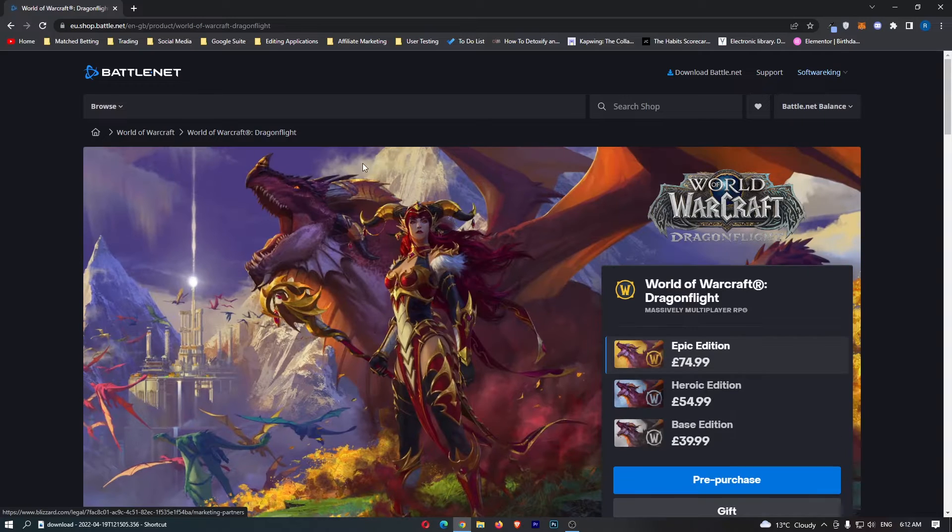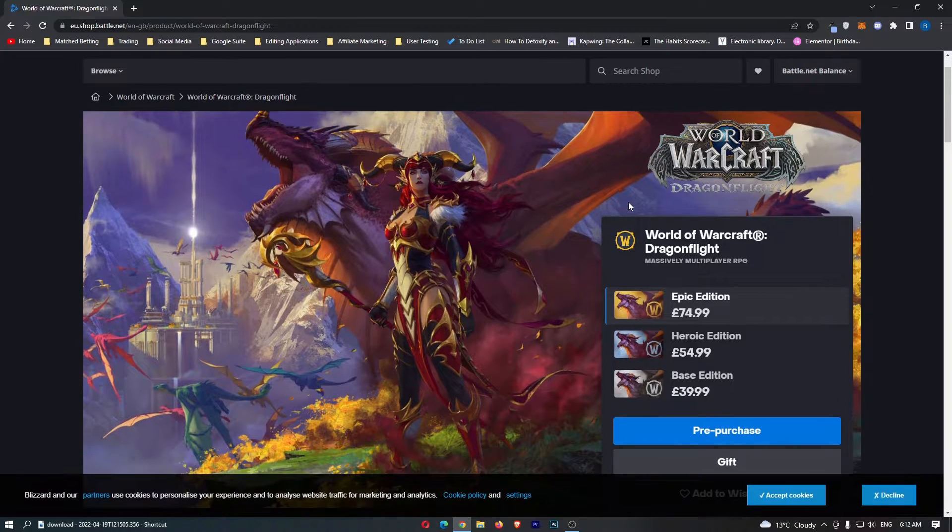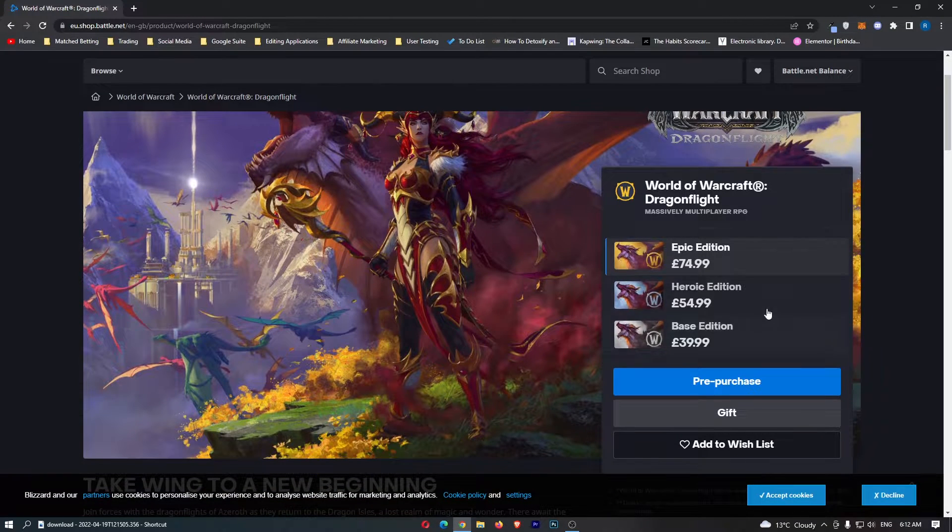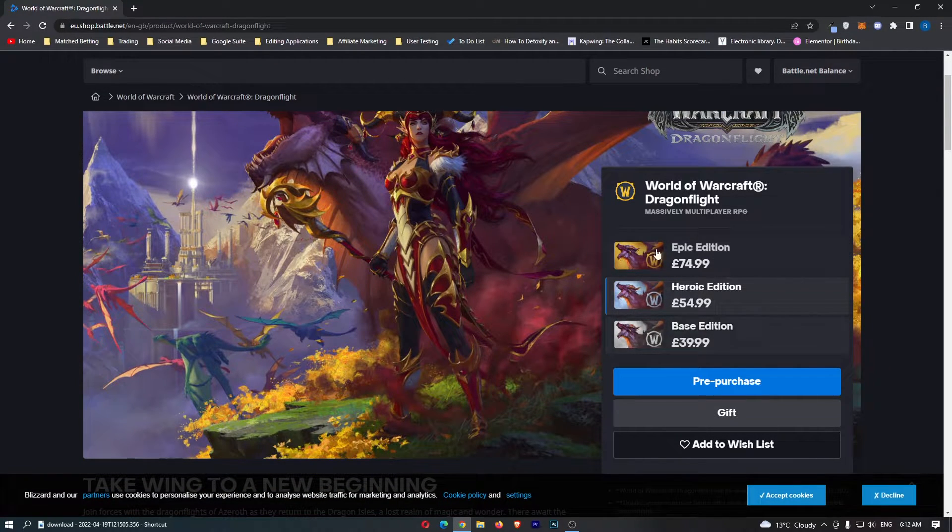That will take us over to the pre-purchase screen and we can choose the base edition, heroic edition, or epic edition.